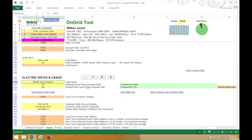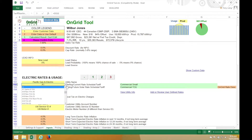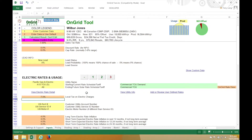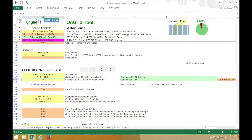I'll leave the utility at PG&E for now. This customer has a rate of A10 TOU, so I'll switch to that, and a local tax of 7.5%. The tool suggests going to rate A6 after installing solar, and A6 is a solar-friendly rate so I'll keep that.